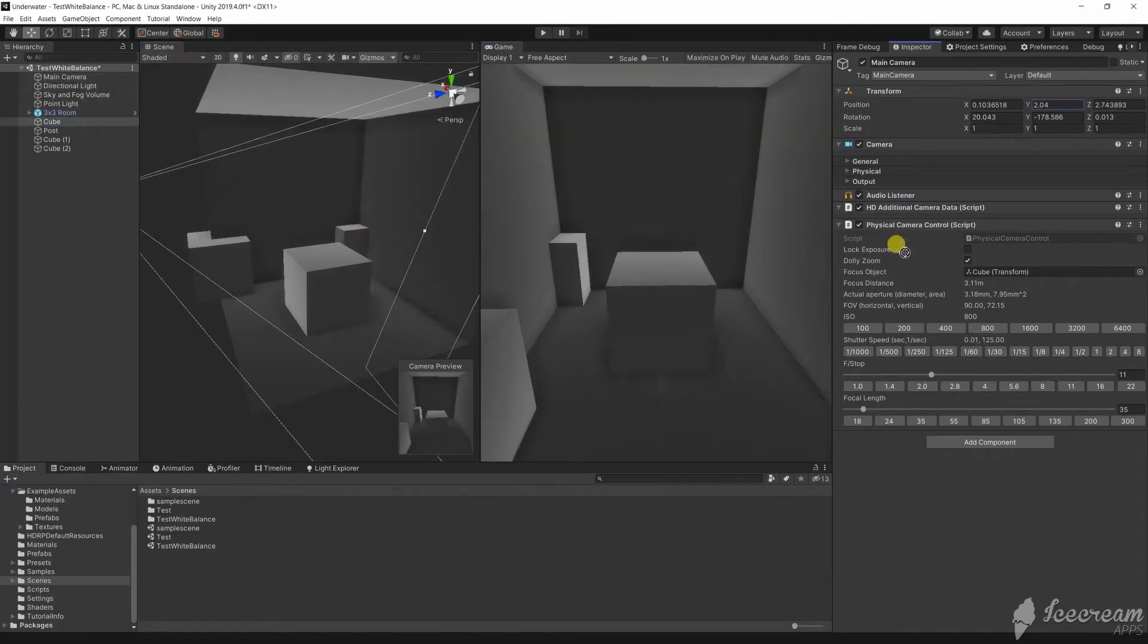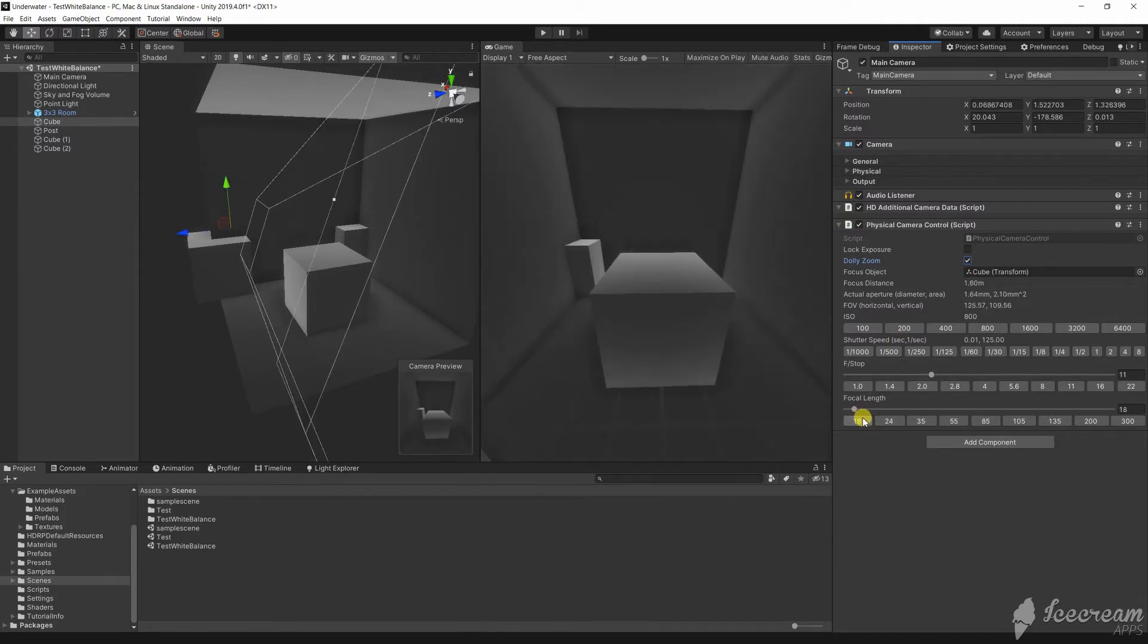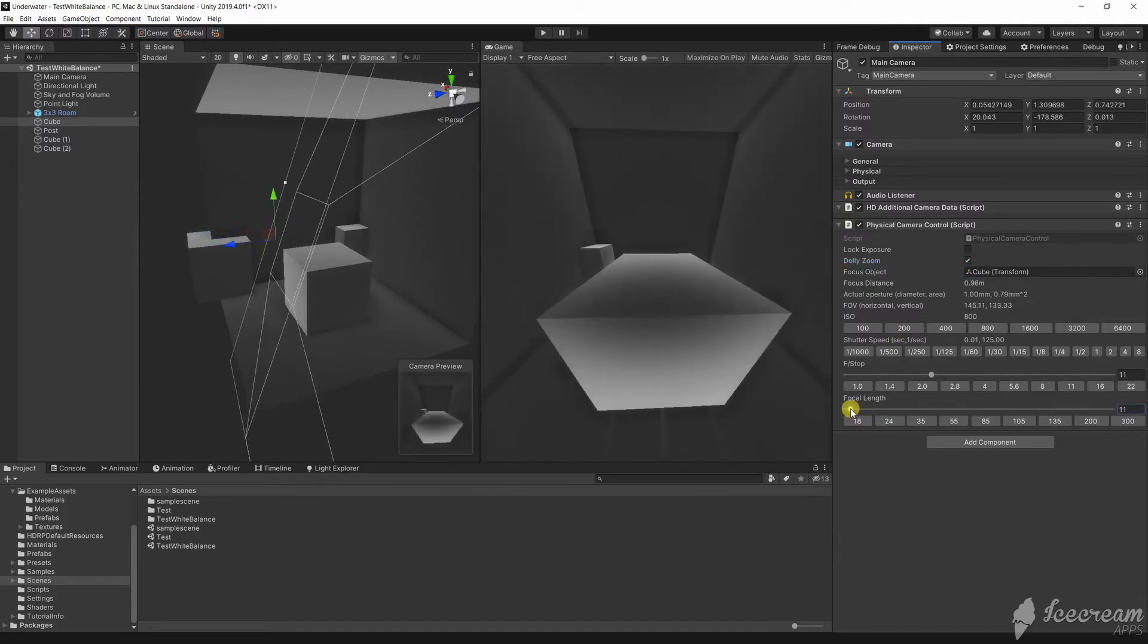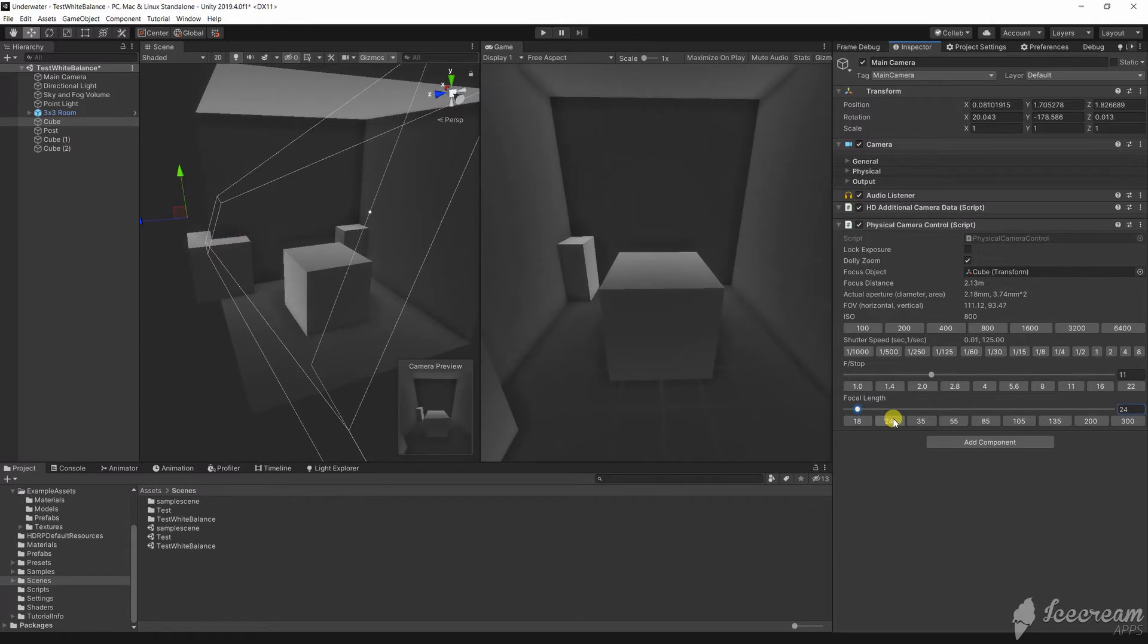Turning on dolly zoom and setting a focus object we can see that at a small focal length the scene appears to be much longer. There is more separation of the background. This is a wide shot. It captures more of the scene. It would be interesting for a close up shot.